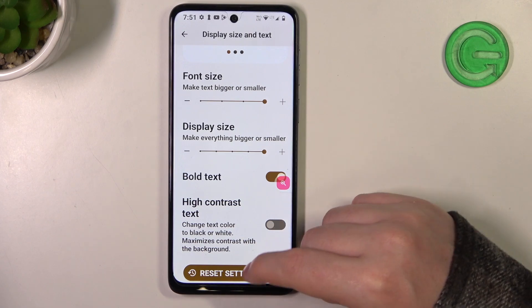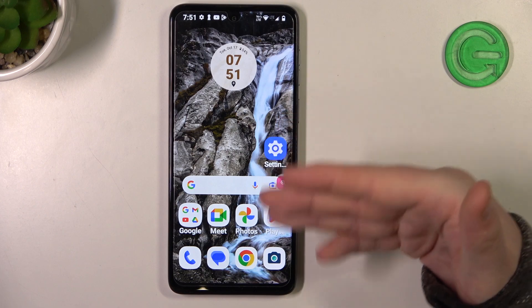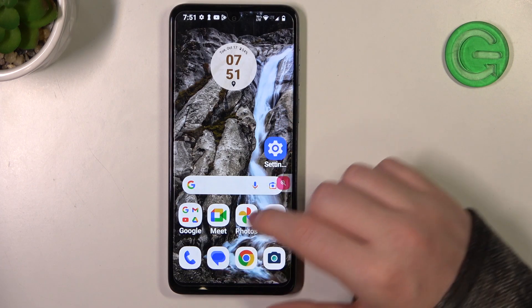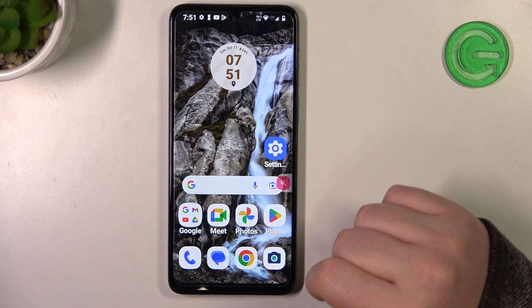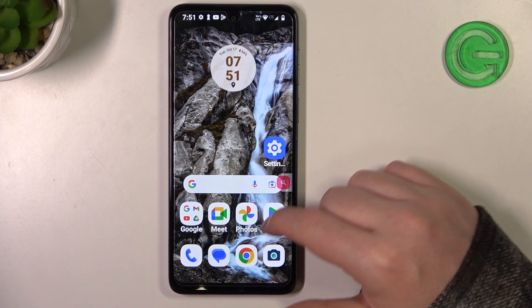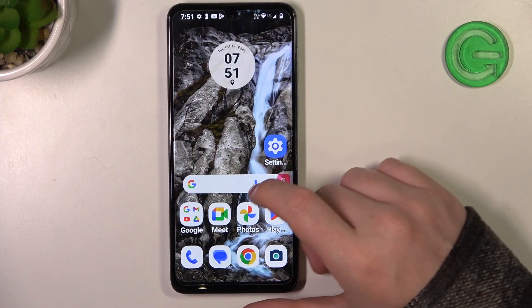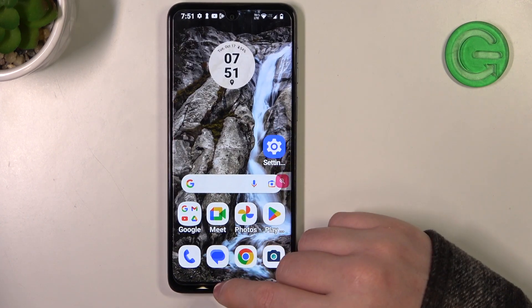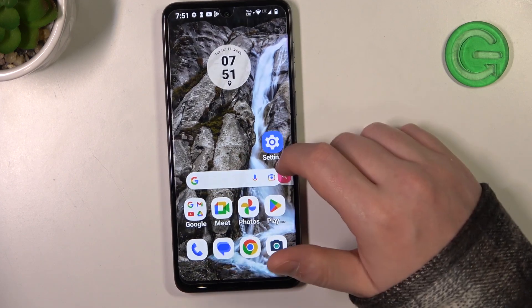Here's a quick difference. You can see my home screen without the high contrast, and when we go back and enable it, as you can see it's much more readable for some people at least.